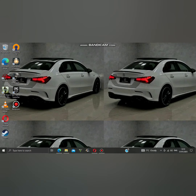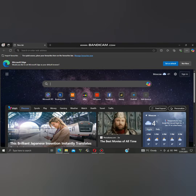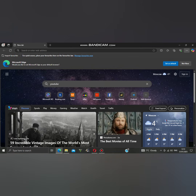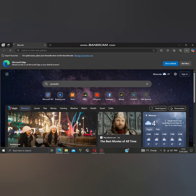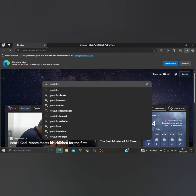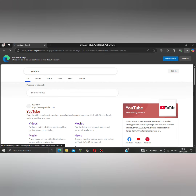Sometimes it does not show connection yet, but to check if it is working, test on a website. As you can see, it's working. Thank you for watching — don't forget to like and subscribe.